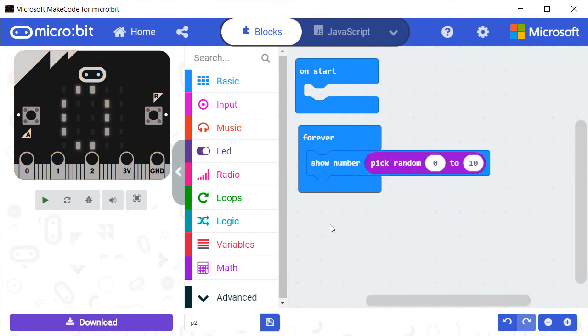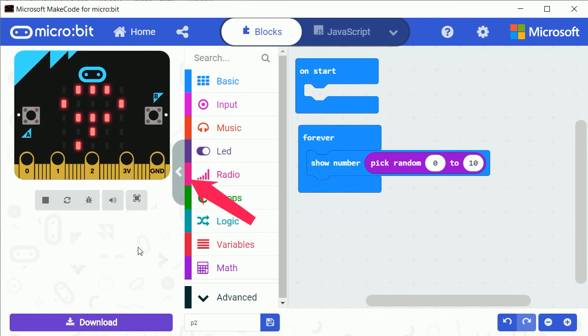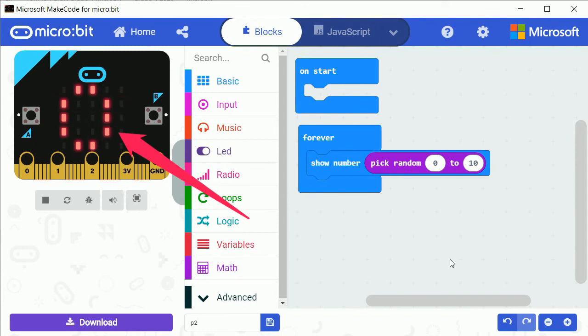If you run the project, you will see random numbers displayed in a continuous way.